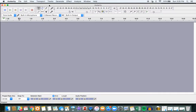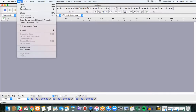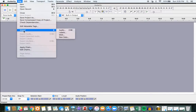Hello, this is Trey and this is how to import audio in Audacity. Once you've opened Audacity, click on File and then you'll see an option for importing audio.